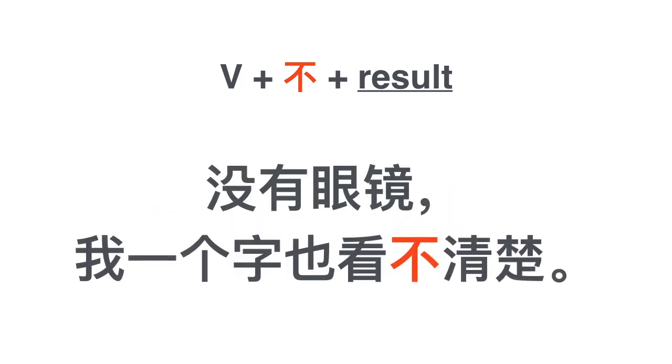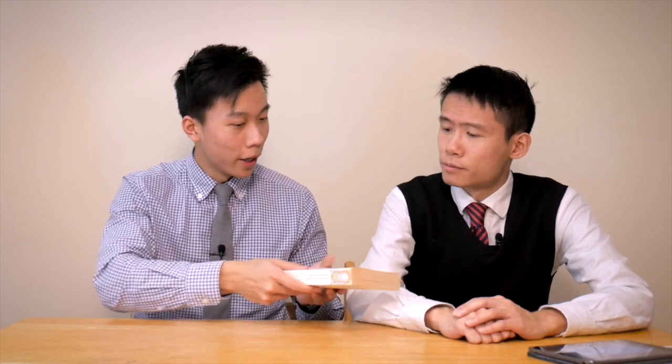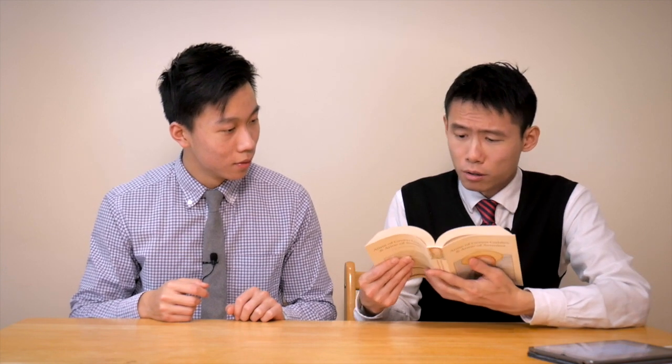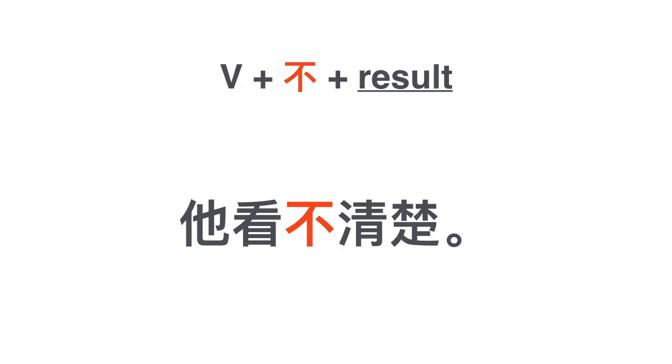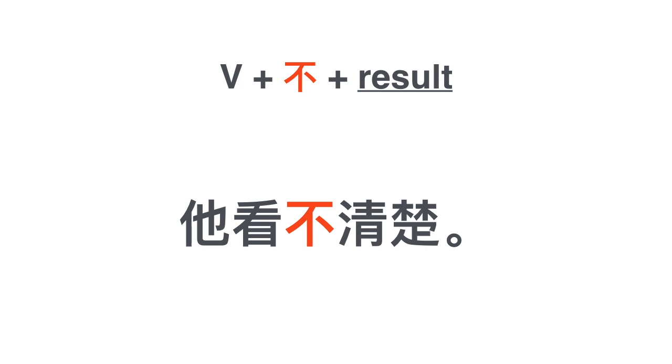没有眼镜我一个字也看不清楚. Let's take a look at this dramatization. 你看书吧. 我看不清楚. 为什么? 我没有眼镜. 我一个字也看不清楚. 龙江怎么了? 他看不... 他看不清楚.